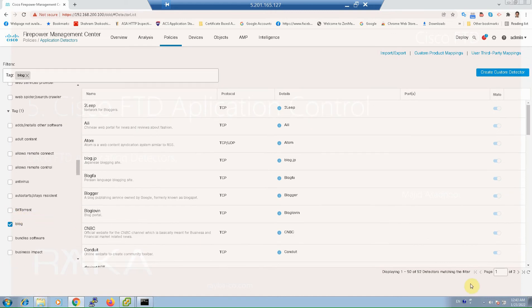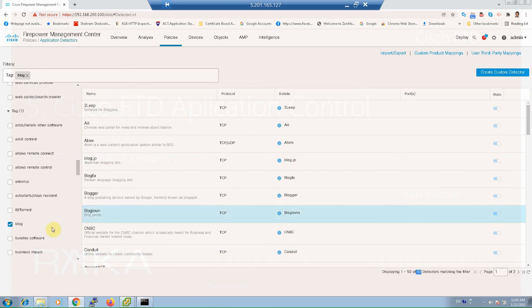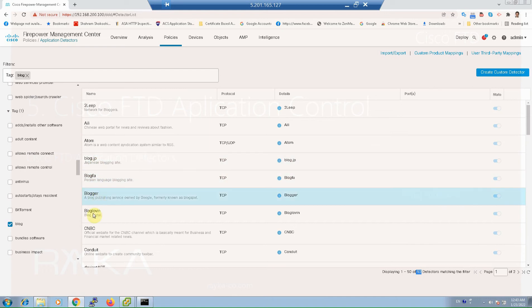As an example, there are 52 applications with blog tag. For example, blog file, blogger, blog IP and so on.